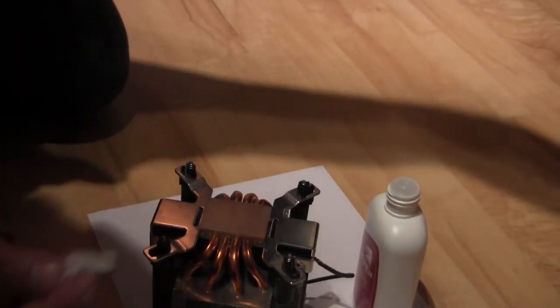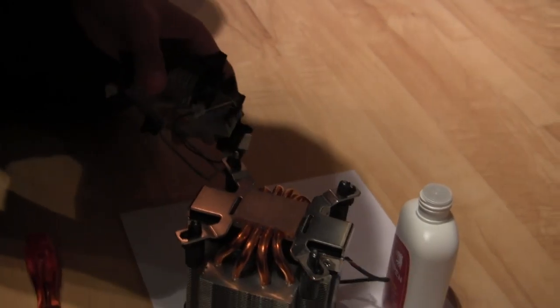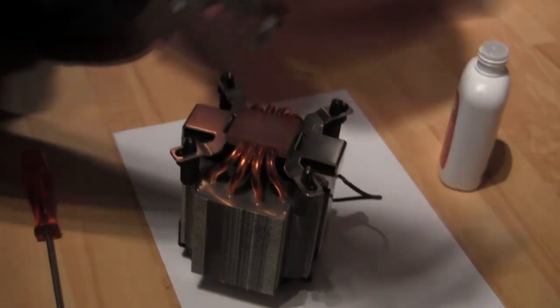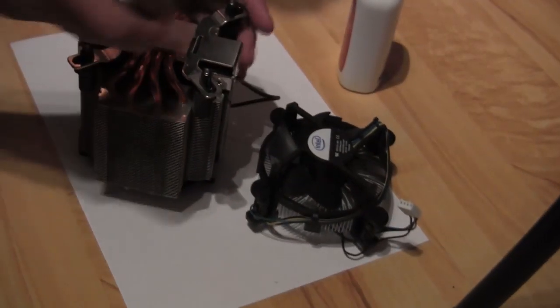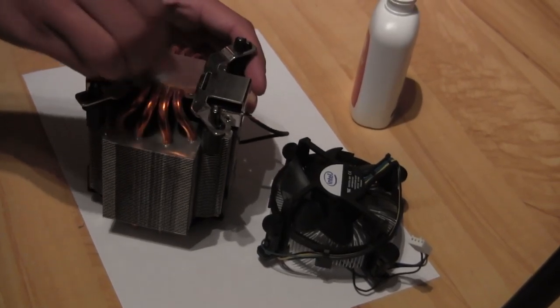And by the way, this is the CPU cooler that came with the computer, and this is the Intel stock one. See the difference?